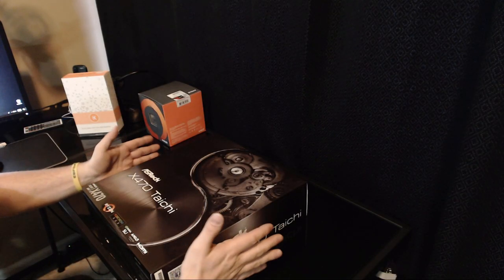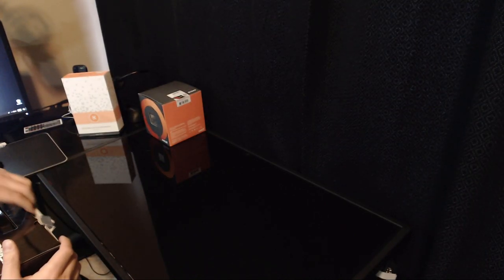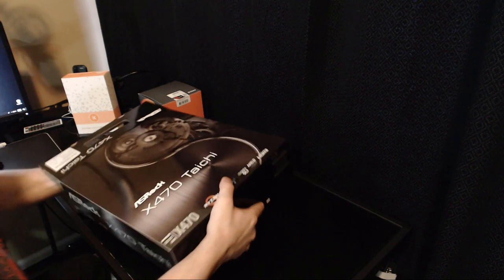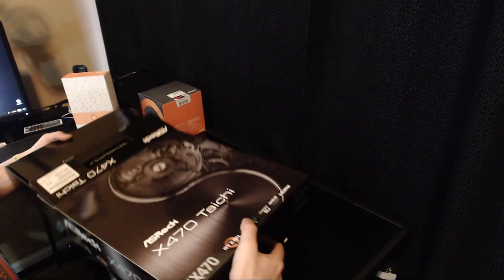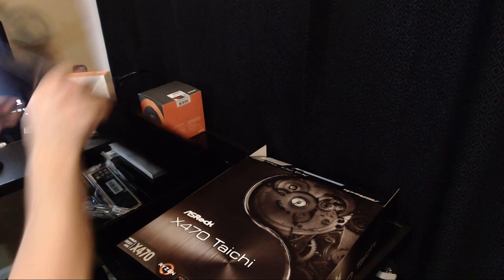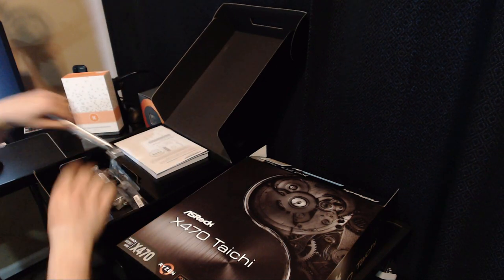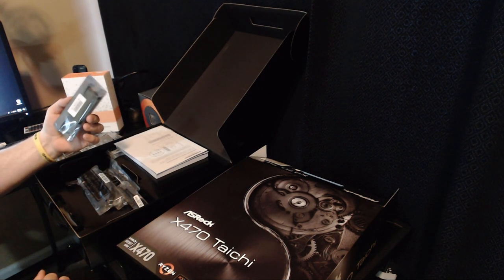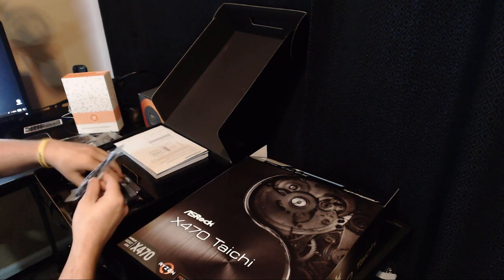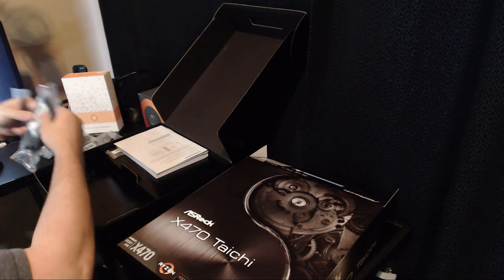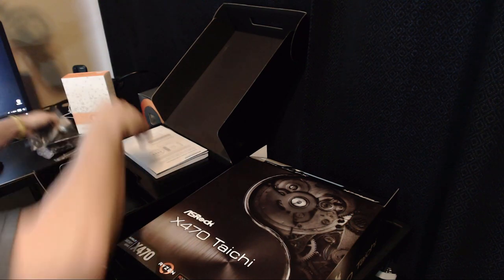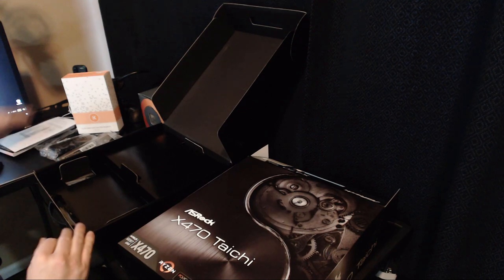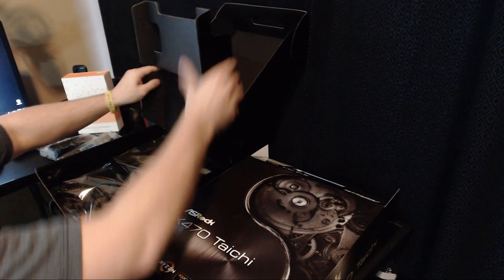First thing that we're going to need to do is take the motherboard out of its box and set it down on top of the box to use as kind of a mock test bench. So you've got your I.O. shield, set that aside for now, a couple different SATA cables, Wi-Fi antennas, a few different screws, instruction manual and drivers. We're going to set all that stuff aside and we're going to get the motherboard.